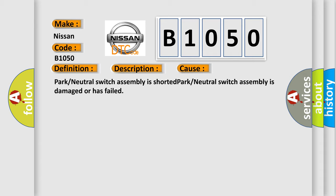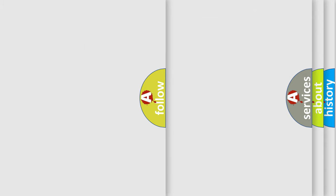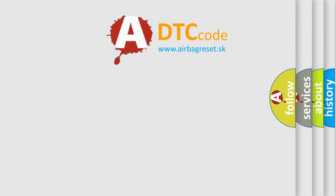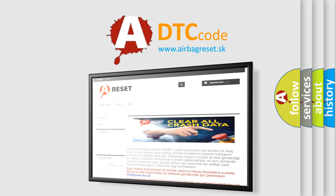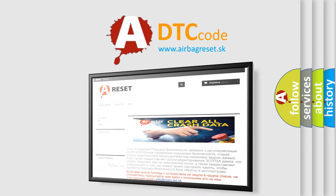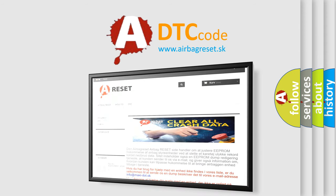The Airbag Reset website aims to provide information in 52 languages. Thank you for your attention and stay tuned for the next video.